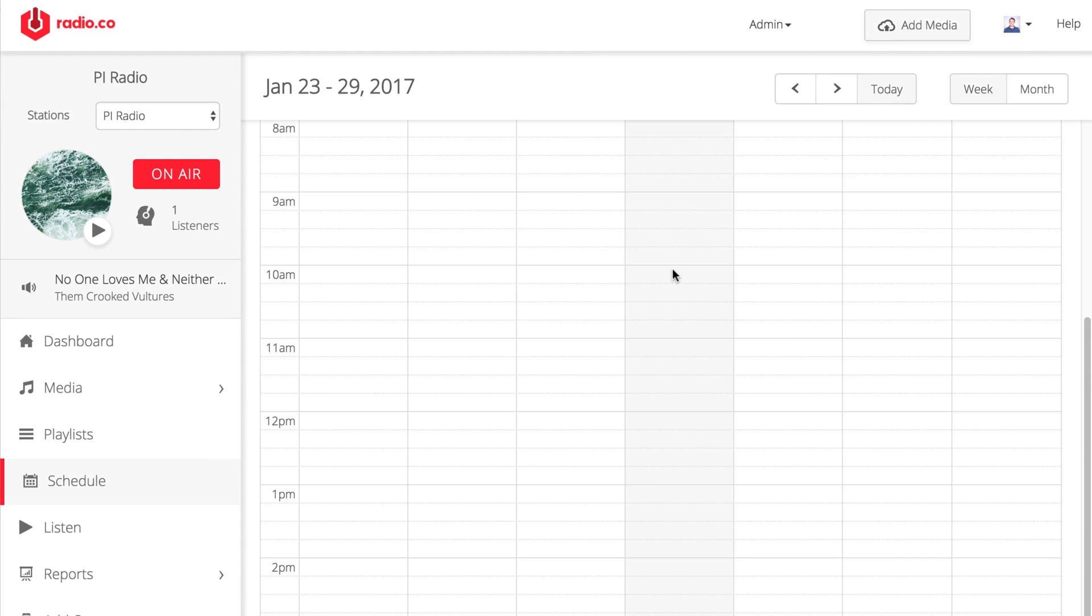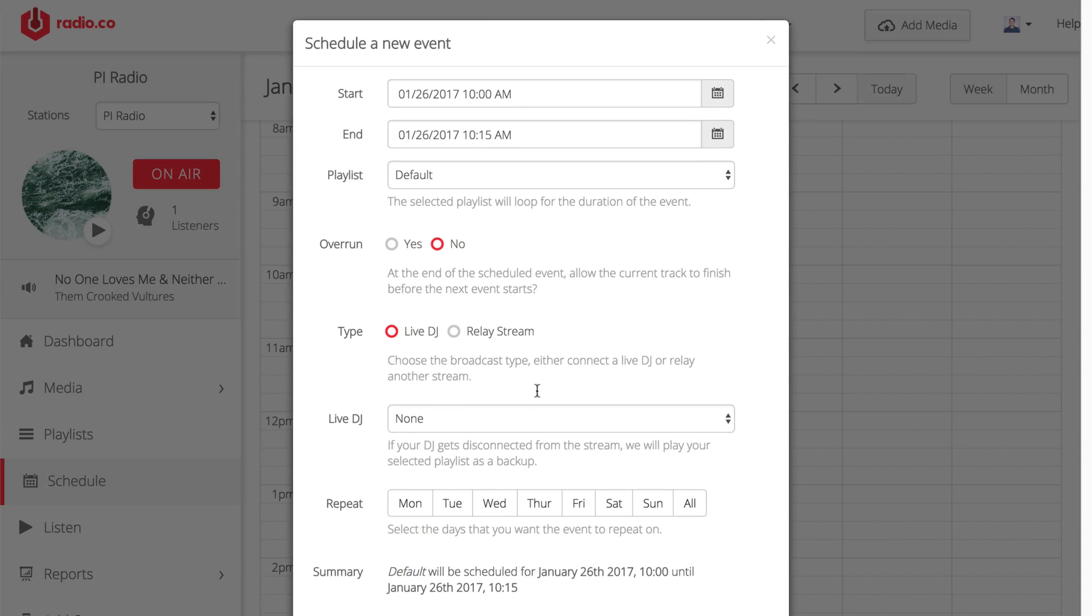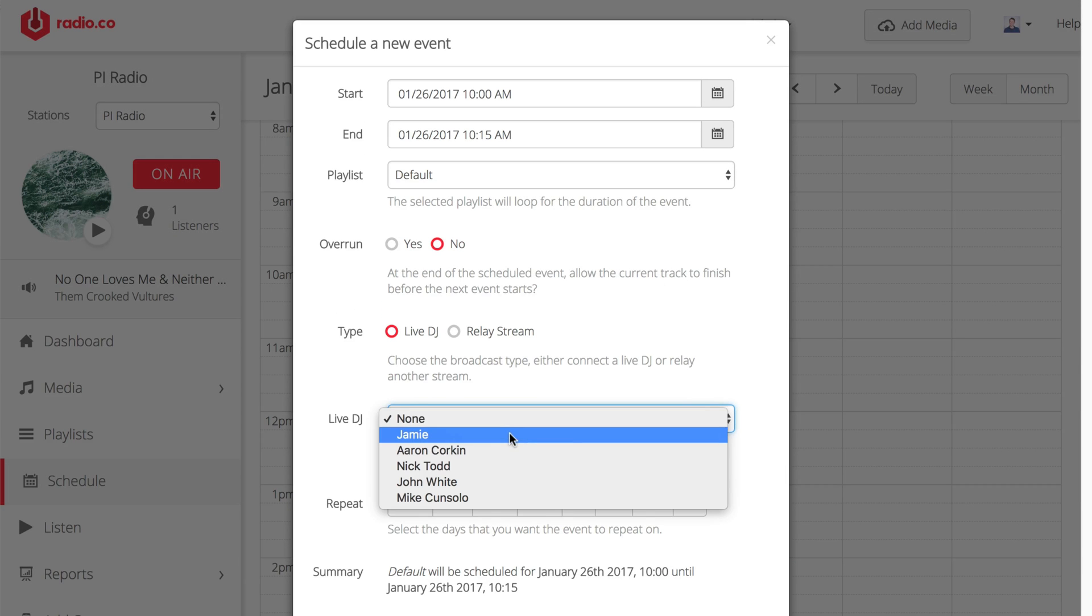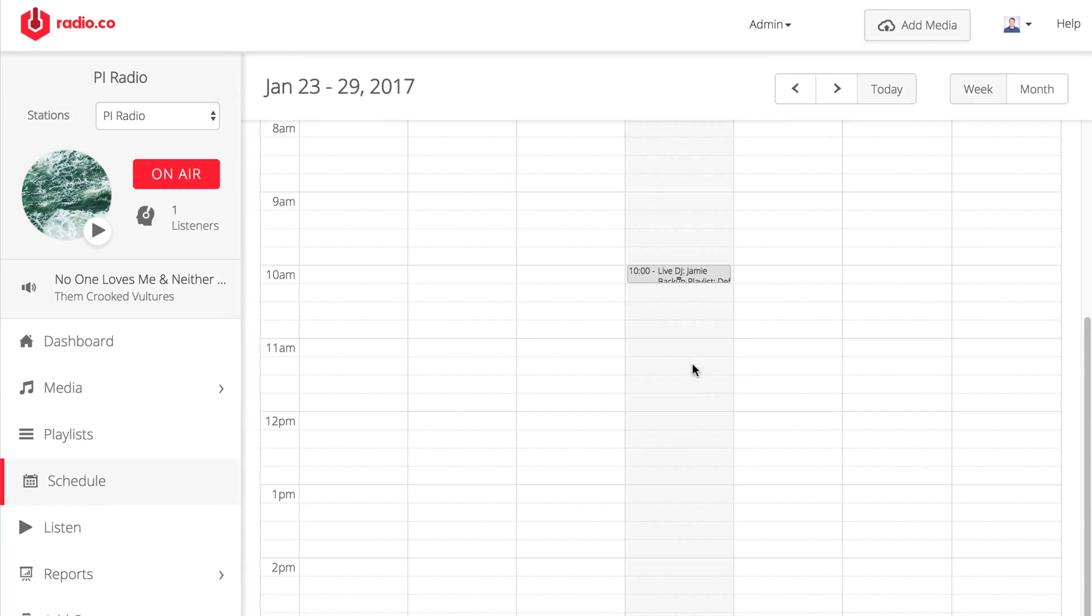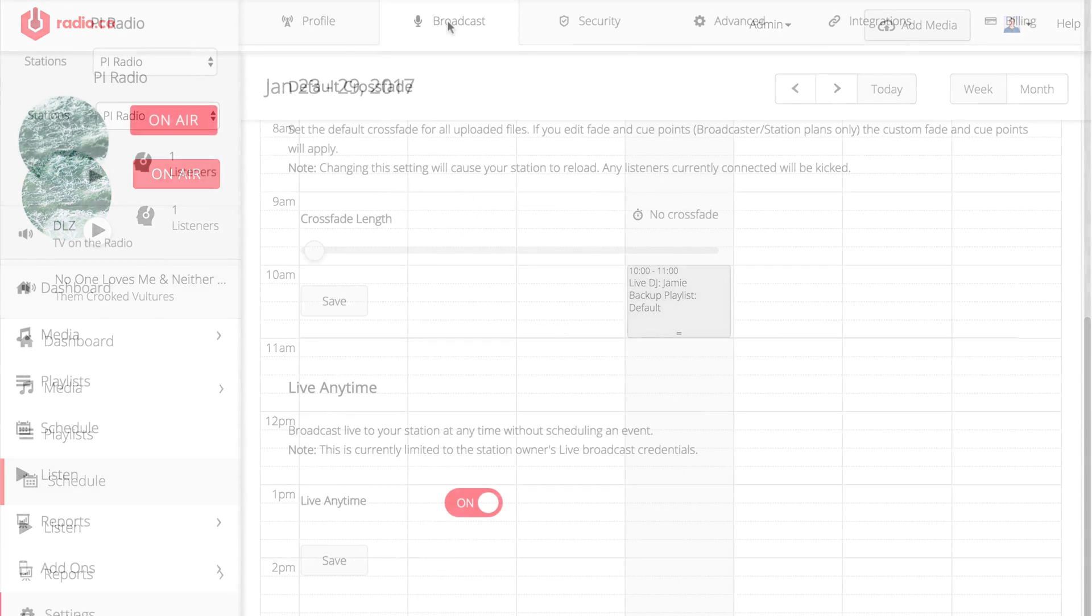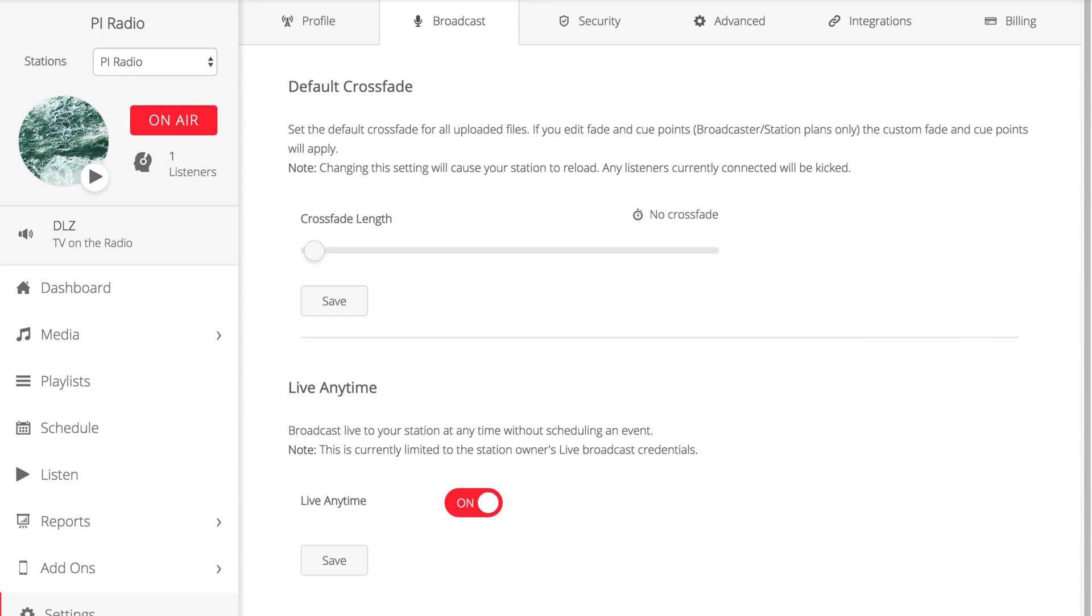Before you broadcast, make sure a live event is scheduled in your Radio.co dashboard. Do this by heading to your schedule and selecting a date and time when you want to connect. Alternatively, enable the ability to go live anytime in your settings broadcast area.